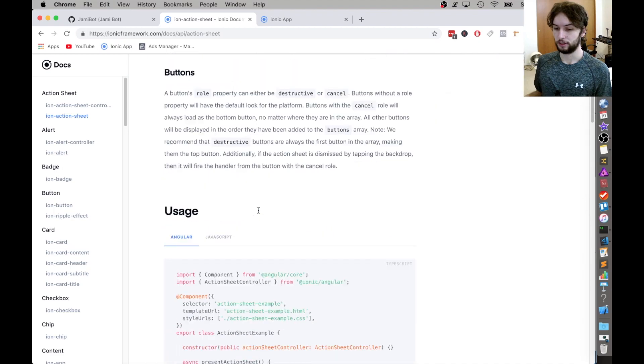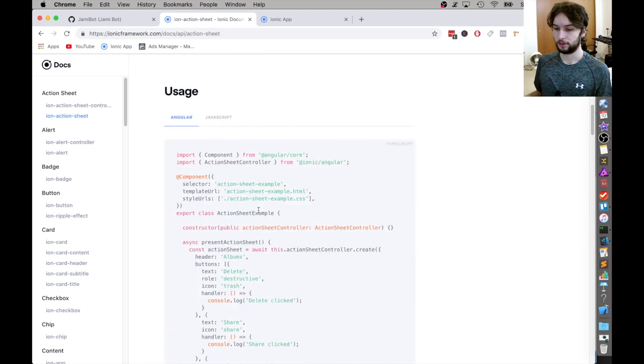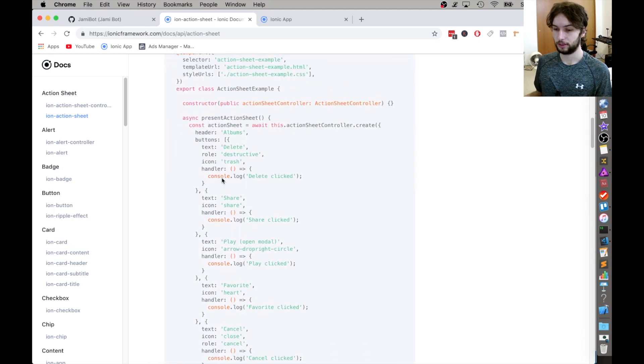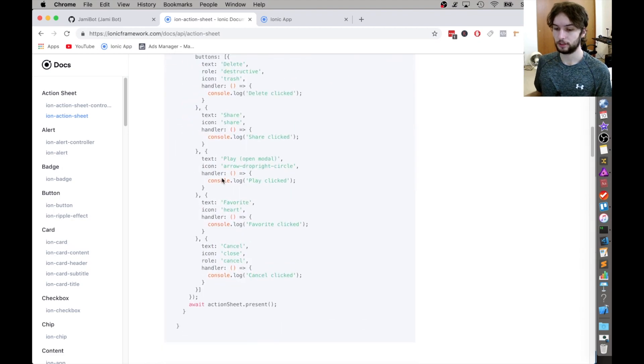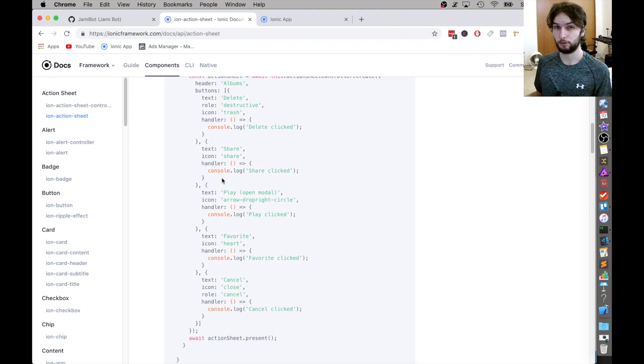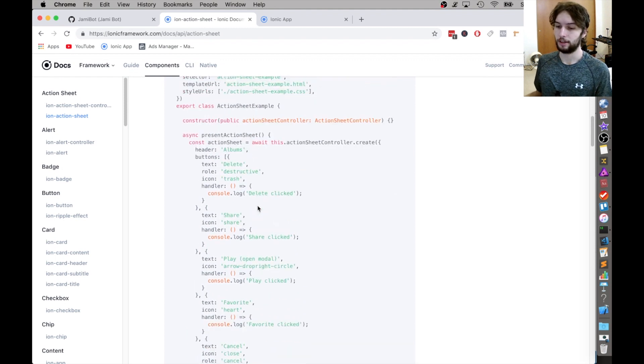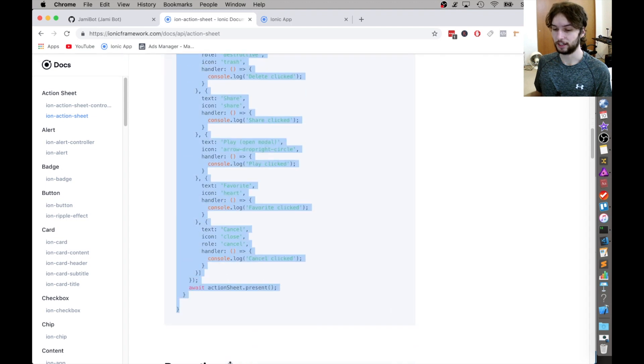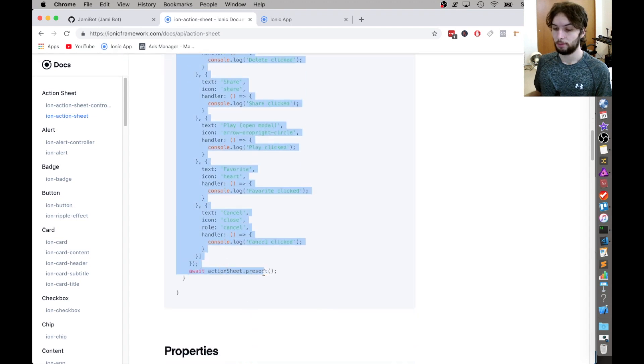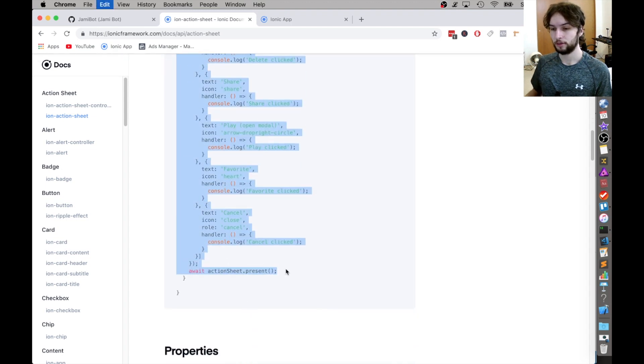The very first thing we're going to do is go down here to the usage and just see how they do the most basic example, and then we're going to be configuring it to do more advanced things than that in a second. But first, let's just get this working.